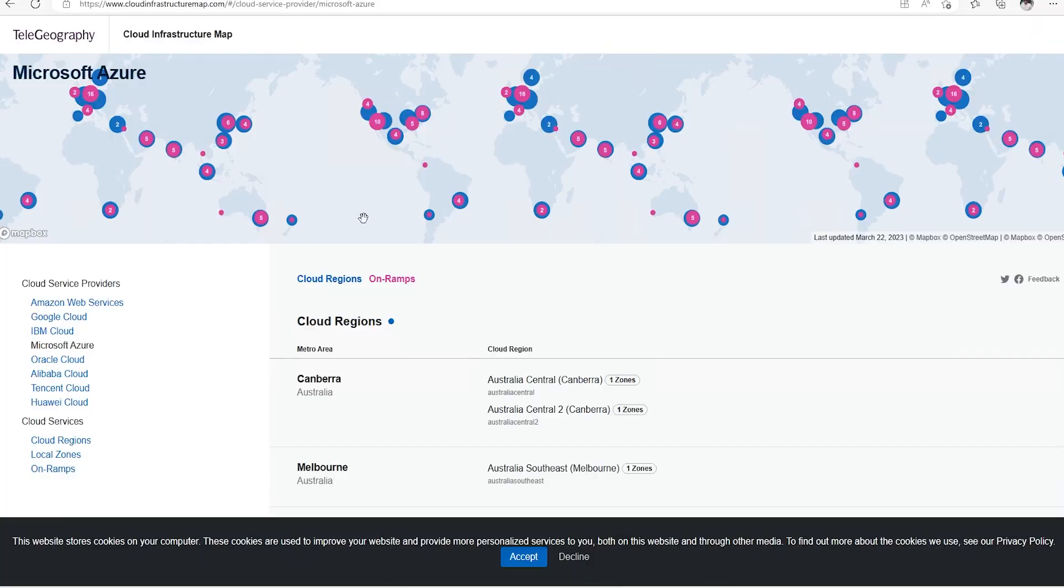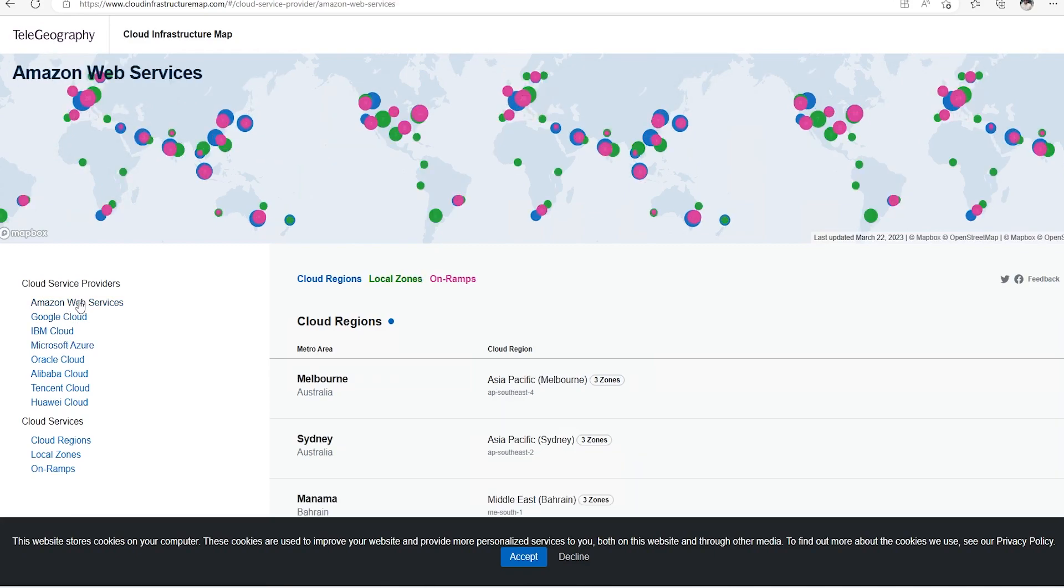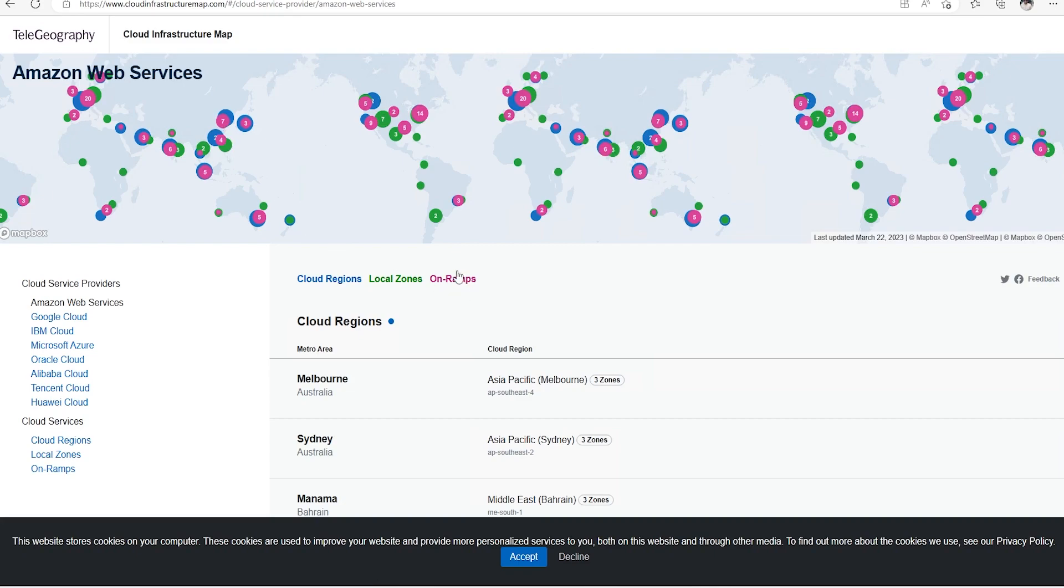Before going to Microsoft website, we will go to another portal which displays all the locations where data centers are there for different cloud providers. So this is the site which is called cloud infrastructure map which hosts all these details for different cloud providers where we can see all the locations and other details.